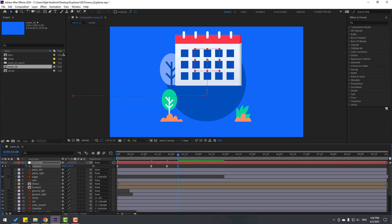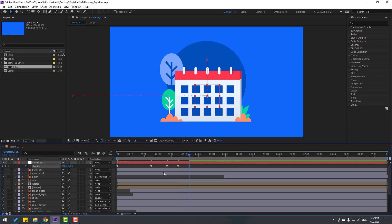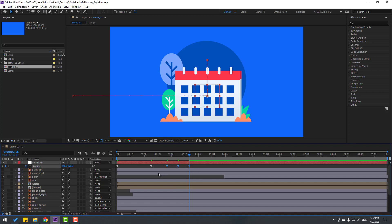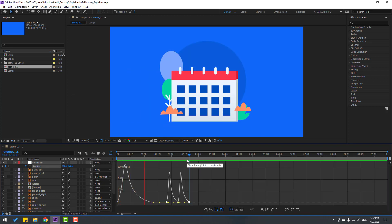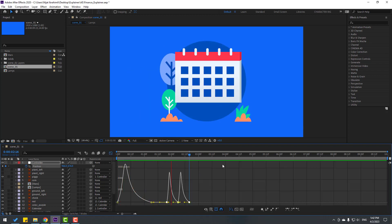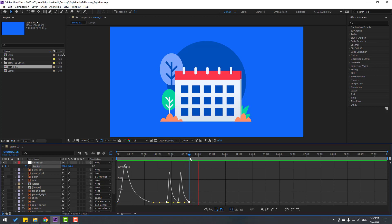For a shortcut, you can use hold Shift and press Page Down on keyboard. And let's select this keyframe, copy paste, and select these last three keyframes. Go to graph editor. Let's see the animation.